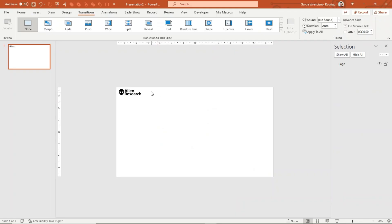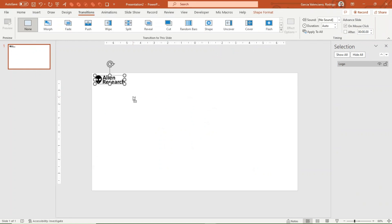To get started, add an icon, image, or graphic to your project. We will use this as the starter to display the first drop-down menu.